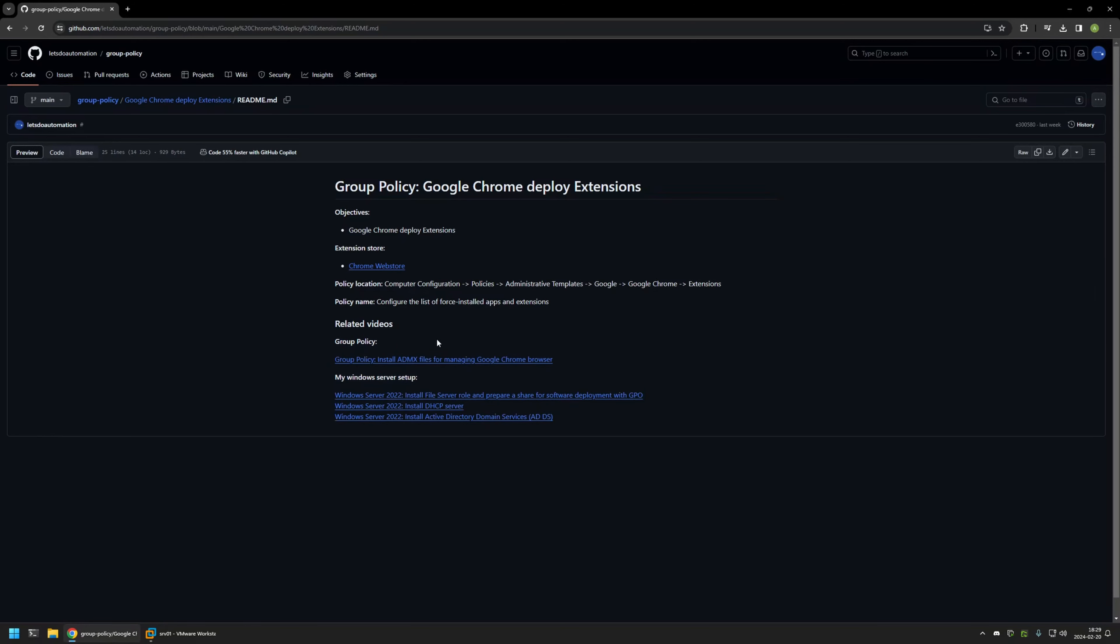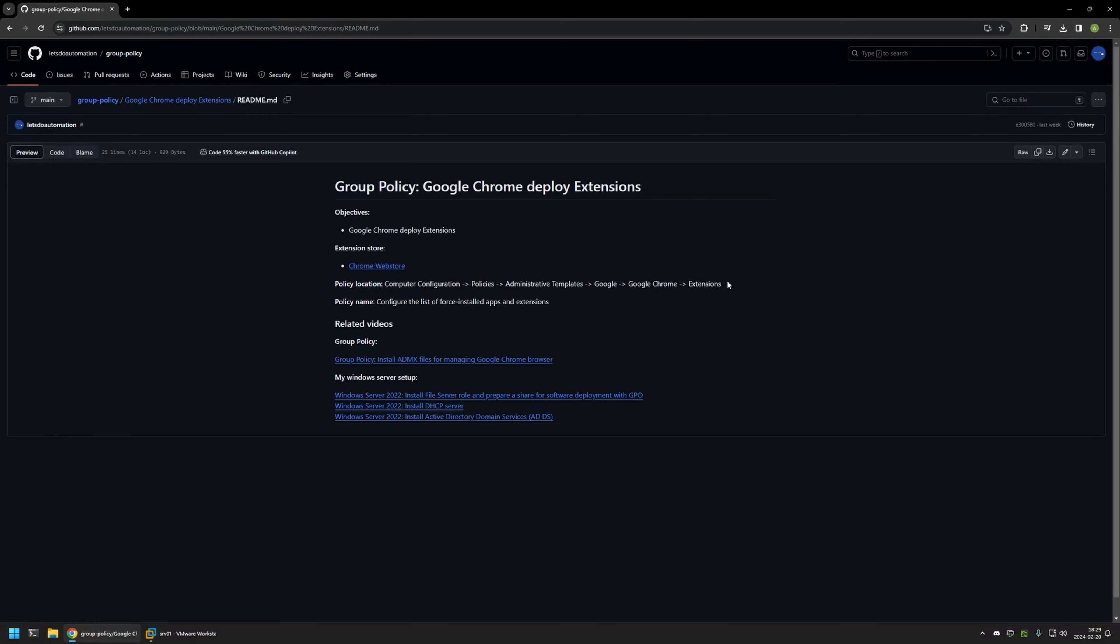Also, at the bottom of the page you can find more of my videos that are related to this topic. For example, here you can find videos about my Windows Server setup, and there is also a video about installing policy templates for managing Google Chrome settings via Group Policy.